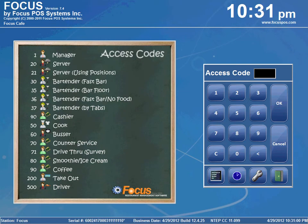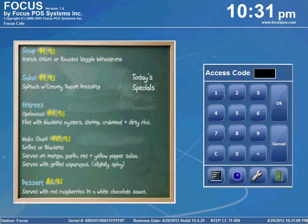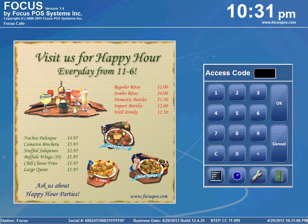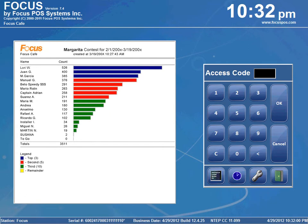So instead of an employee counting down the cash drawer and entering the amount of cash during the clock out process, the manager can count the cash and enter it from Focus Setup in a more secure location. Additionally, you can go back and change the amount of declared cash in the event the drawer was miscounted. This feature also allows employees to stay on the clock and get their side duties done while the manager handles the money.